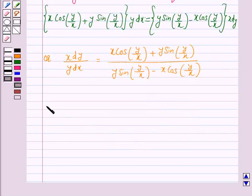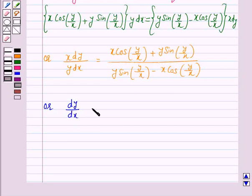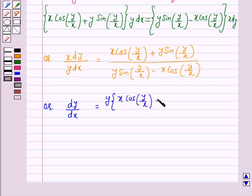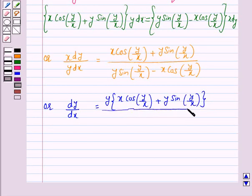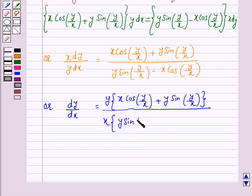This can be written as dy/dx is equal to y times [x cos(y/x) plus y sin(y/x)] over [y sin(y/x) minus x cos(y/x)].